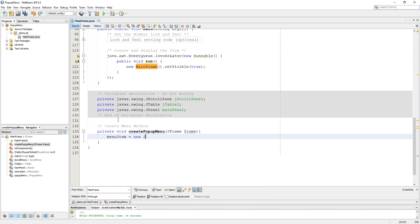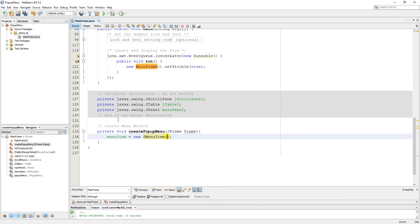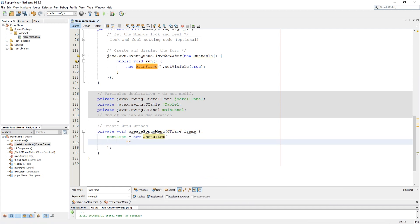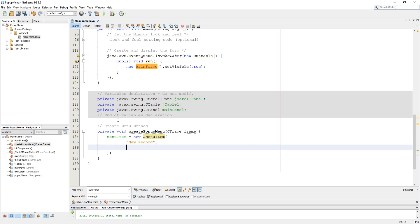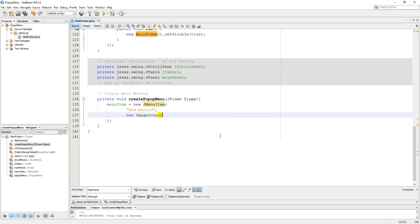Add a new JMenuItem into the menu item variable and set its text and image using ImageIcon. I already have icons on my computer, so I am putting the path to them into ImageIcon.